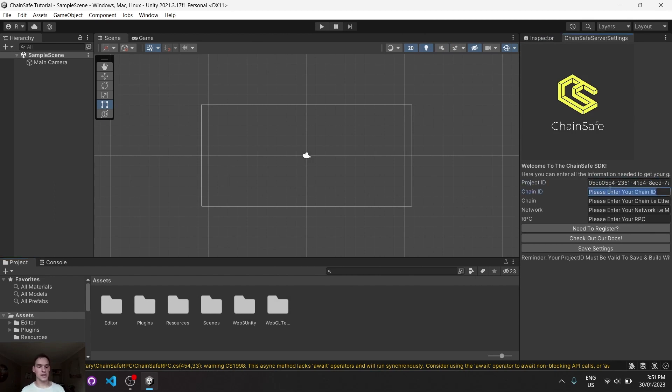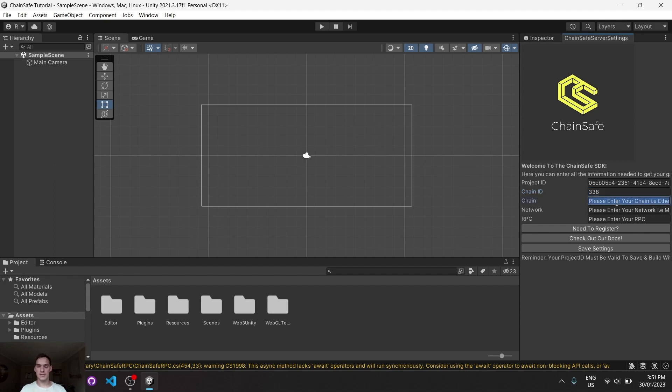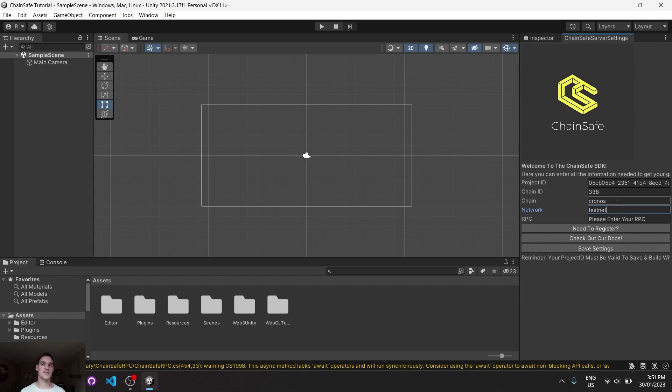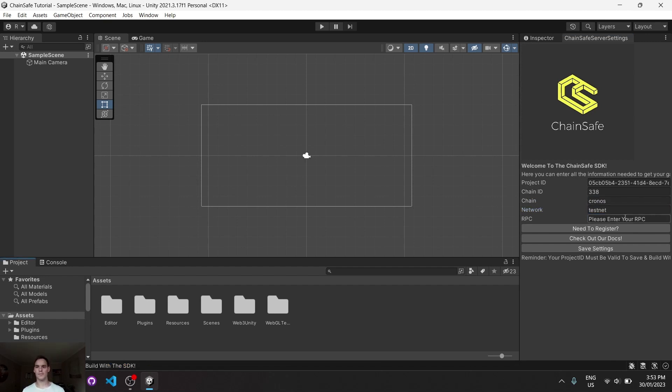We can choose the chain we want to be developing on. In my case I'll use Chronos - actually, apologies, 338 for the Chronos testnet. This can be Ethereum, Binance, whichever you prefer. You can enter your own RPC here depending on what chain you're developing on. After that you can click on Save Settings.